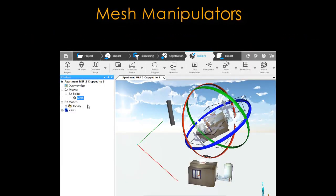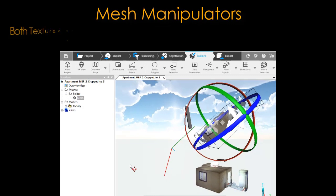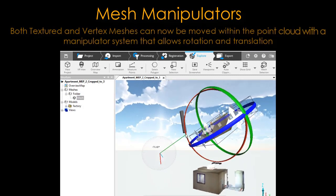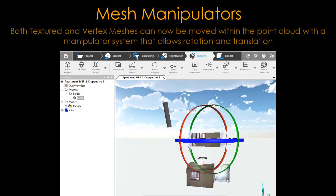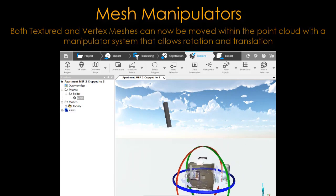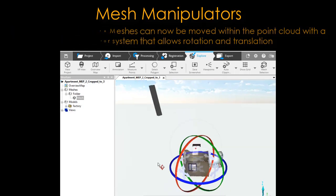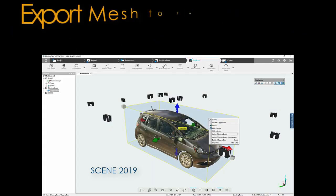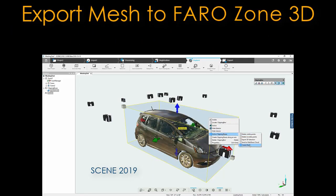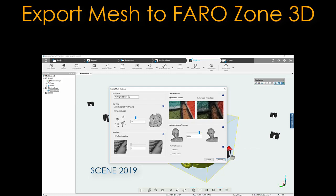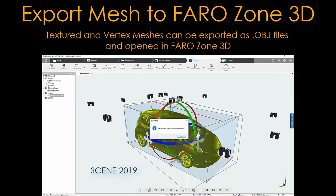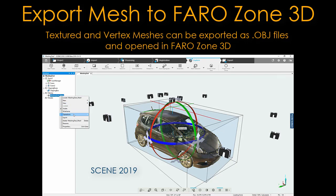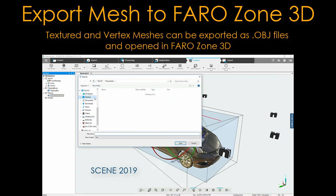Mesh manipulators: both textured and vertex meshes can now be moved within the point cloud using a manipulator system that allows rotation and translation. Textured and vertex meshes can be exported as .obj files and opened in FerroZone 3D.